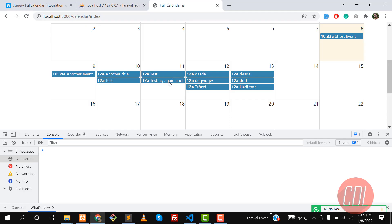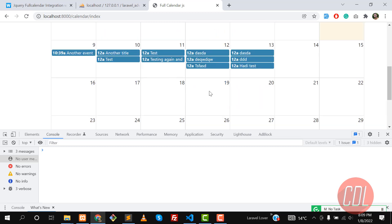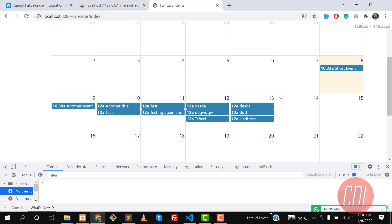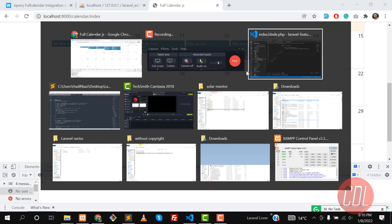Hello everyone, welcome back. In the previous video we learned how to add events in the calendar.js. Now it's time to implement drag and drop for these events. So far we don't have any drag and drop functionality, so let's enable this.